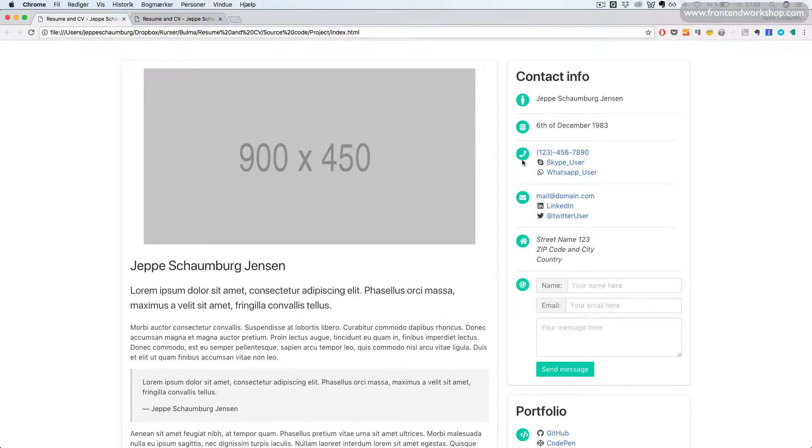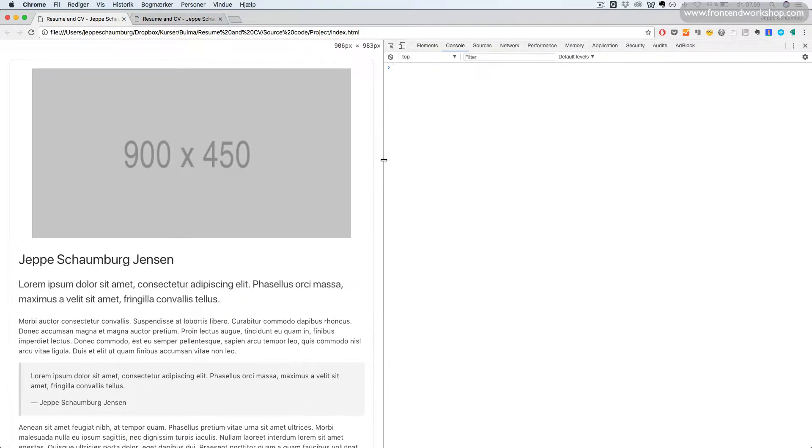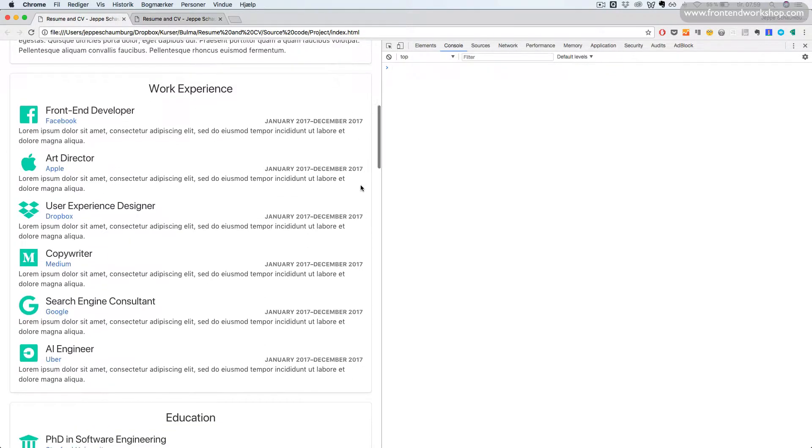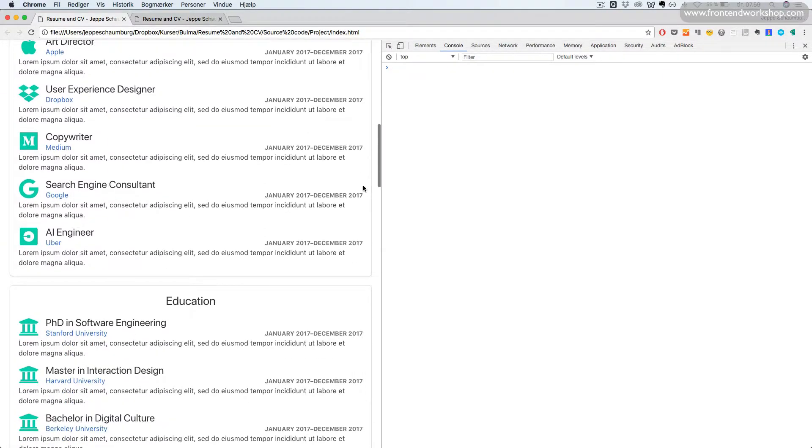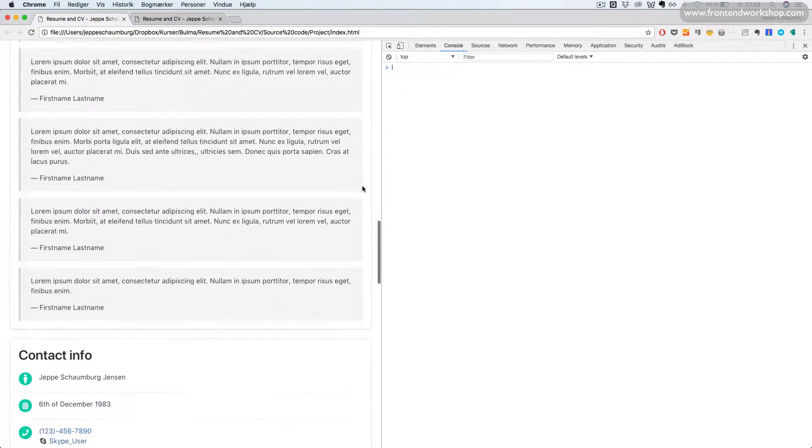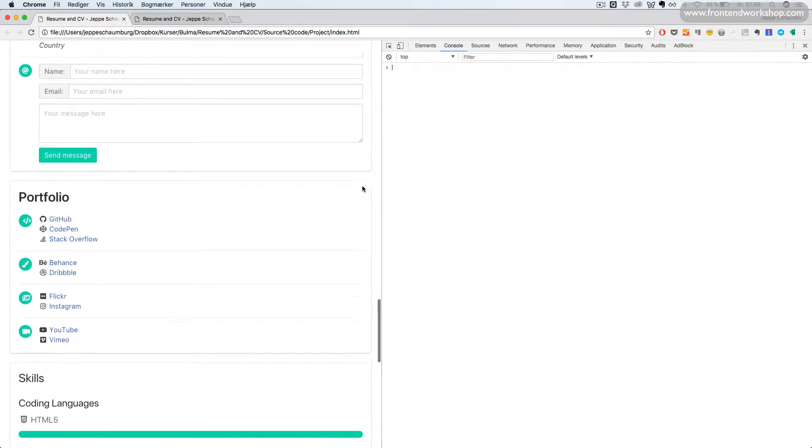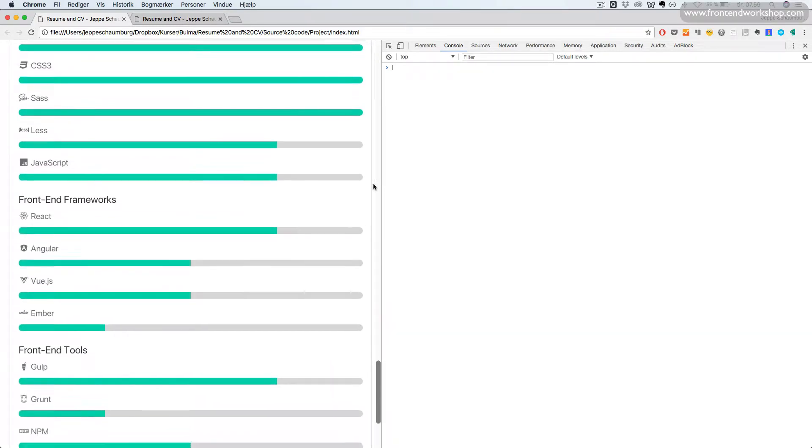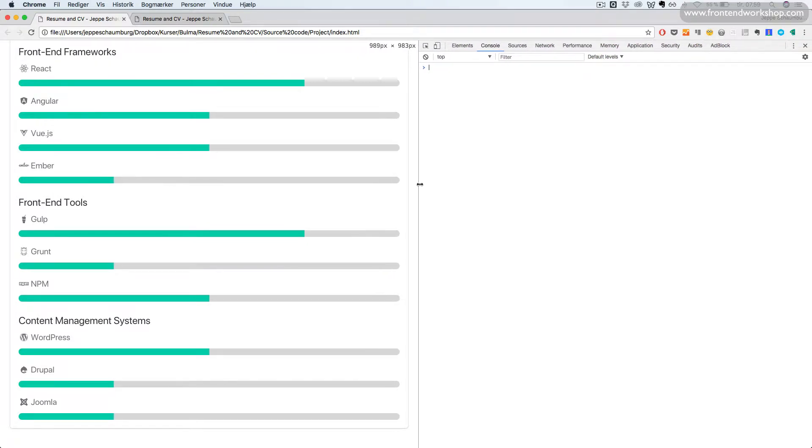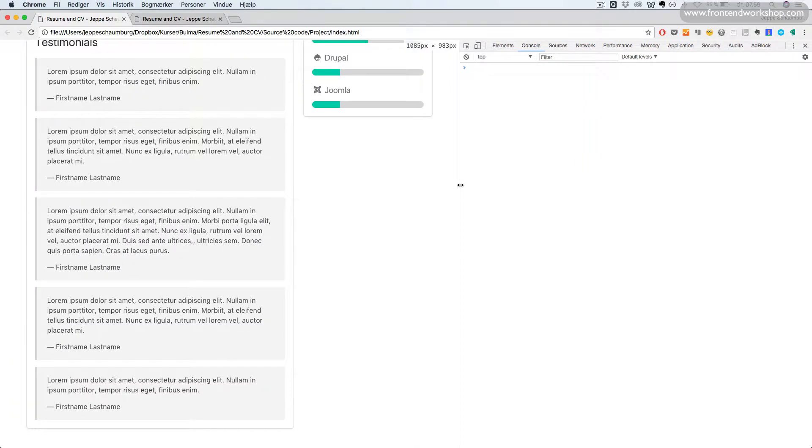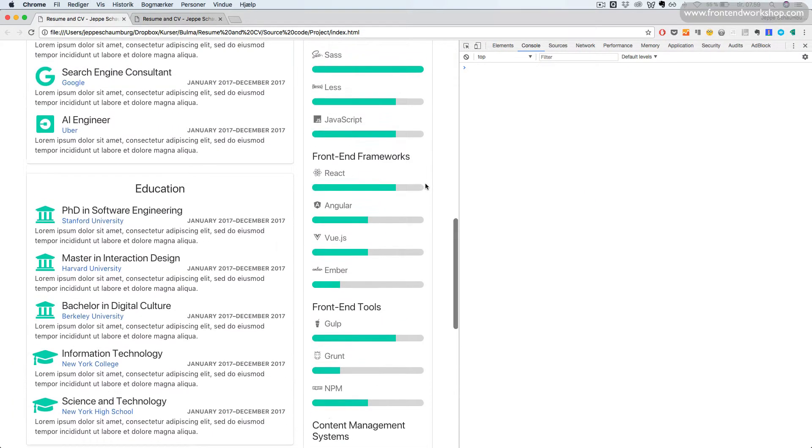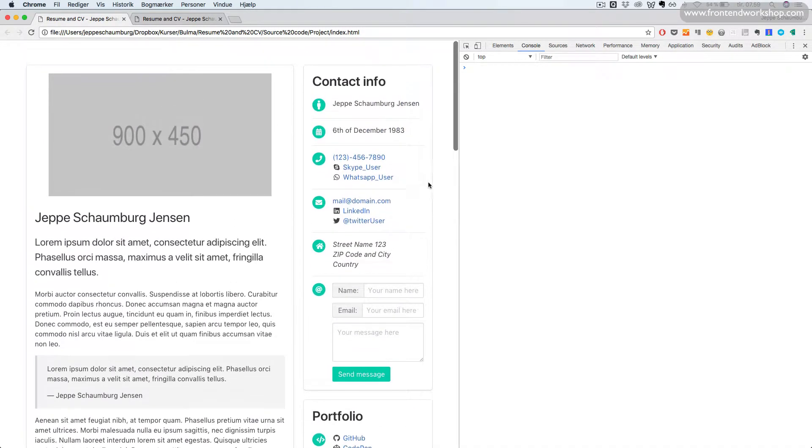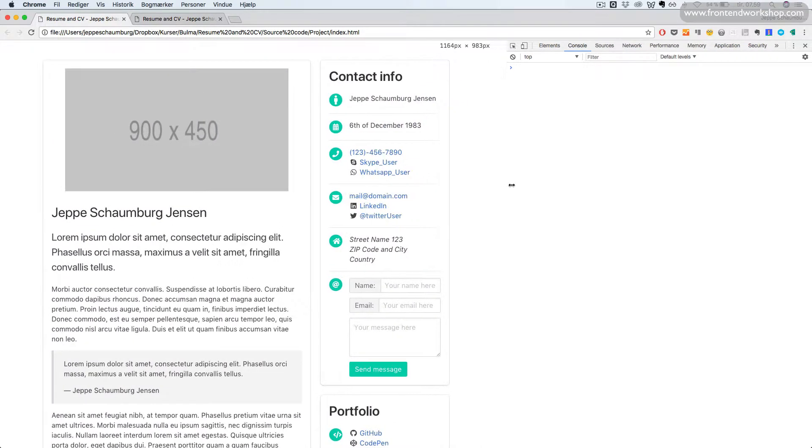This page is responsive. We can see that initially, all of the different sections, the boxes, stack on top of each other. Then when we reach a certain width, they change into a two-column grid layout.